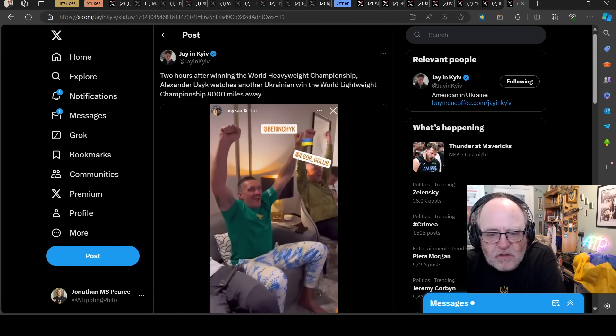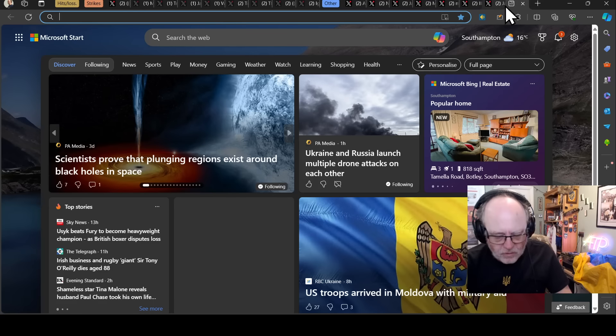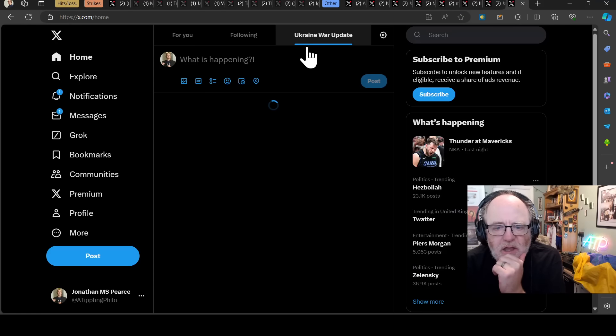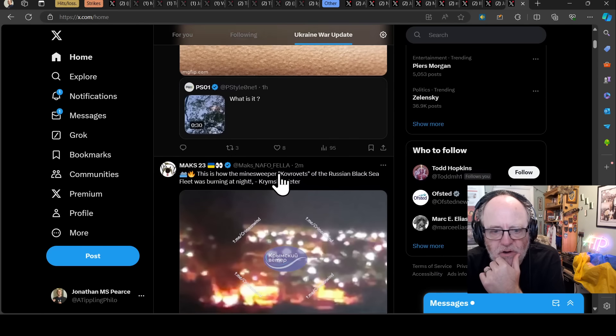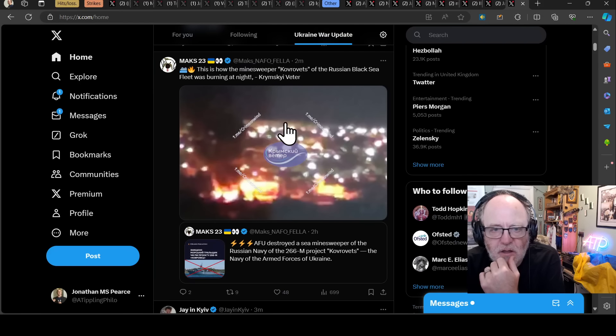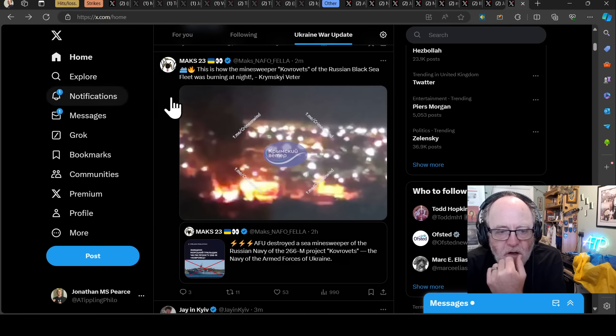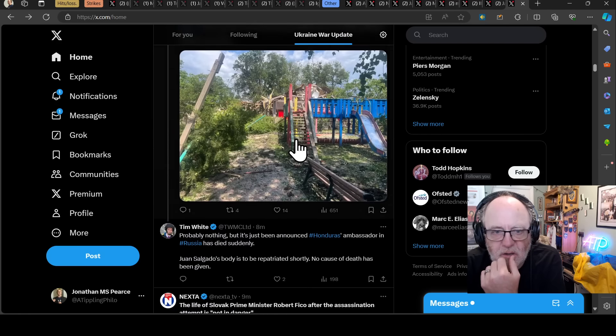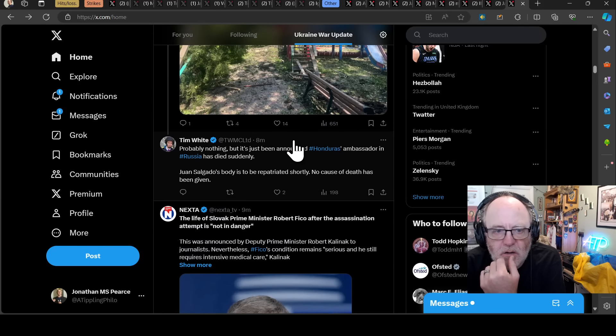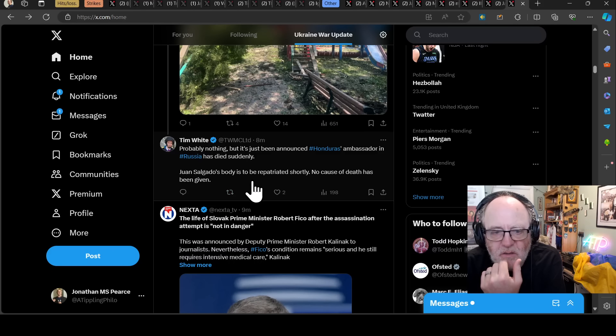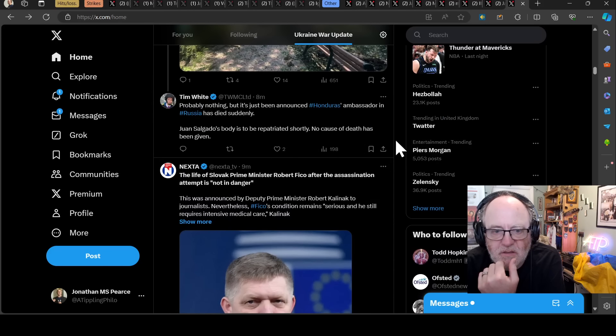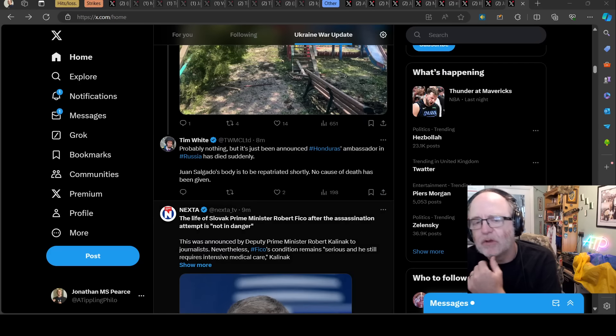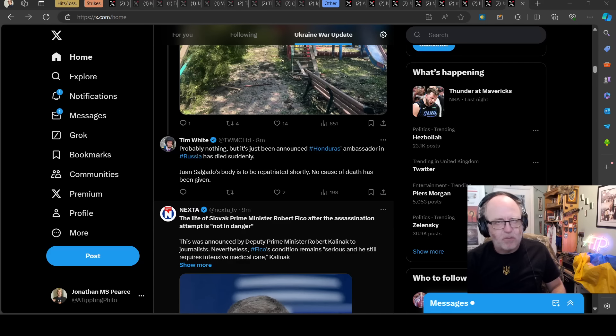That is today's news. There will be an awful lot more to add on to that and I'll try and keep you posted if there's anything significant throughout the day. It has been another big night for the Ukrainians. The Russians have taken a bit of a beating. These kind of images are going to continue coming out all day. Probably nothing, says Tim White, but it's just been announced Honduras' ambassador in Russia has died suddenly. Not for the first time, that. Thank you so much for watching. Like, subscribe and share if you could. It's been another big bumper news night. Take care and I'll speak to you soon.